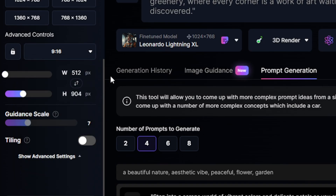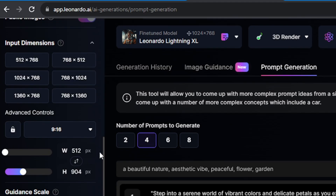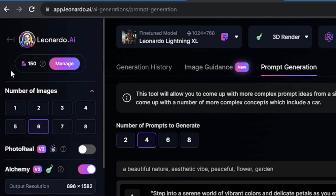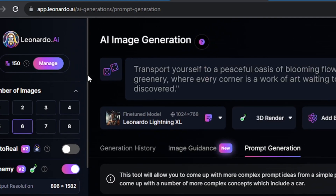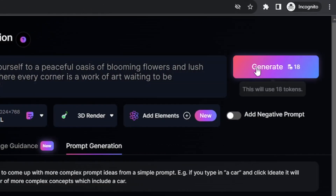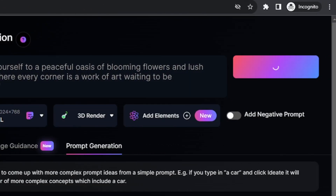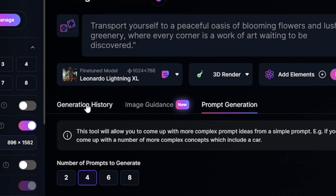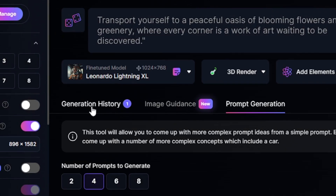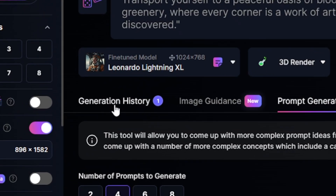I'll scroll down a little bit and choose the ratio — I'll go with 9 to 16 because I want a vertical shape. Up at the top you can see there are about 150 coins; for every generation our coins will be used. Then I'll click generate and go with generation history.